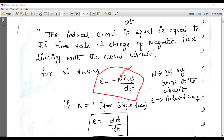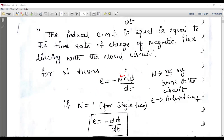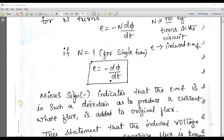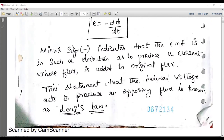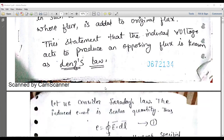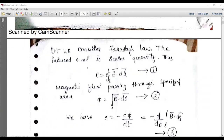For a single turn, n will be equal to 1, so therefore EMF = −dΦ/dt. Clear the concept, then you can expect the basic statement of Faraday's law.